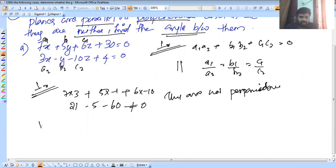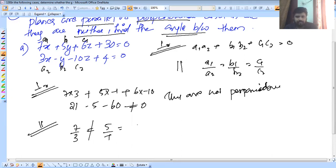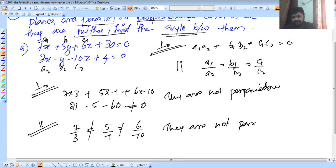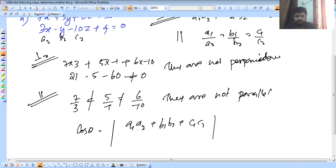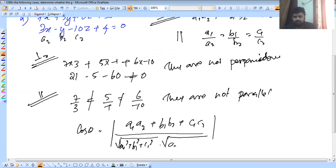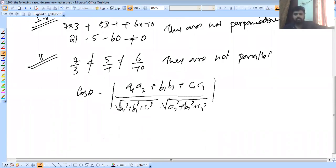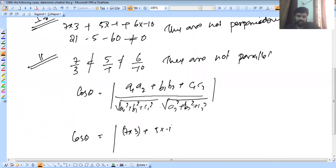A1/A2 is 7/3. Checking: 7/3 = 5/(−1)? No, and 6/(−10)? They are not parallel. To find cos θ: use A1·A2 + B1·B2 + C1·C2 divided by √(A1² + B1² + C1²) × √(A2² + B2² + C2²). So cos θ = (7×3 + 5×(−1) + 6×(−10)) / √(49 + 25 + 36) × √(9 + 1 + 100).